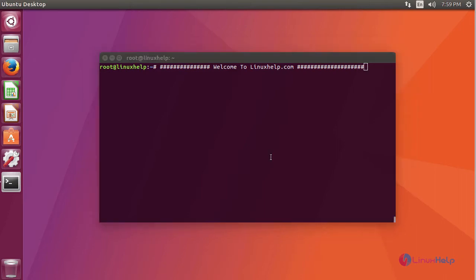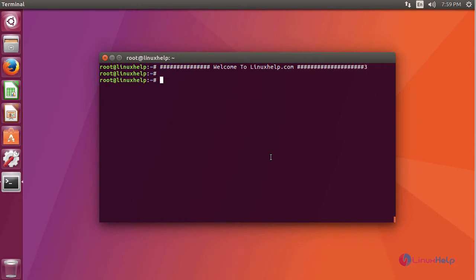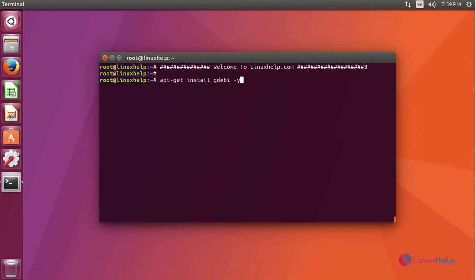For installing Teamviewer, you have to install gdebi. gdebi is a debian package installer. This is the command to install gdebi.